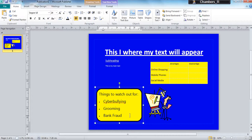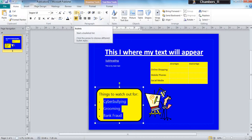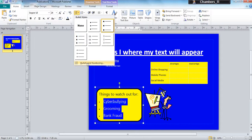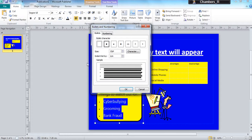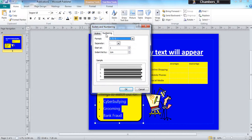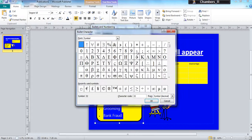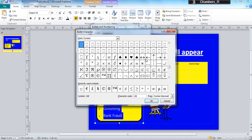Now if I wanted to, I could actually change what the bullet looks like, so I could go to my dropdown menu and bullets and numbering, and I can also change my numbering. I can also go to character and use different symbols. So I could use love hearts if I wanted.